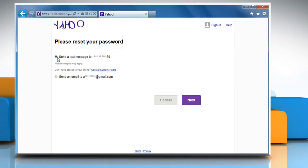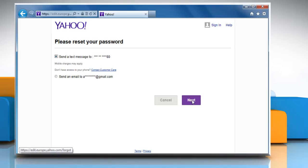Select the medium to get your verification code. Here we are choosing to get the verification code on mobile phone through text message. Click on next to proceed.